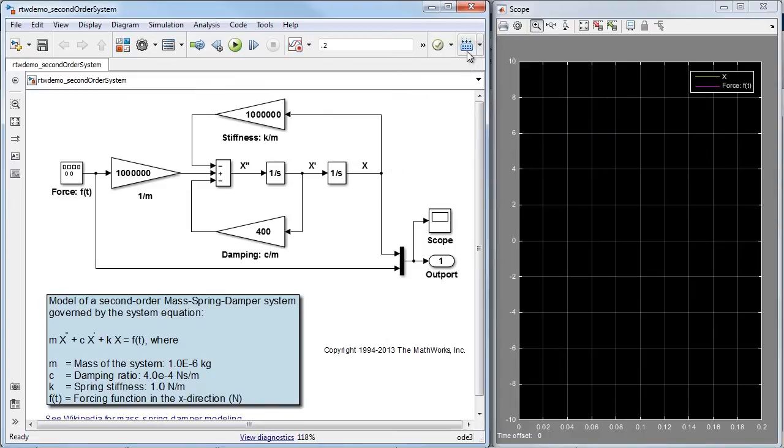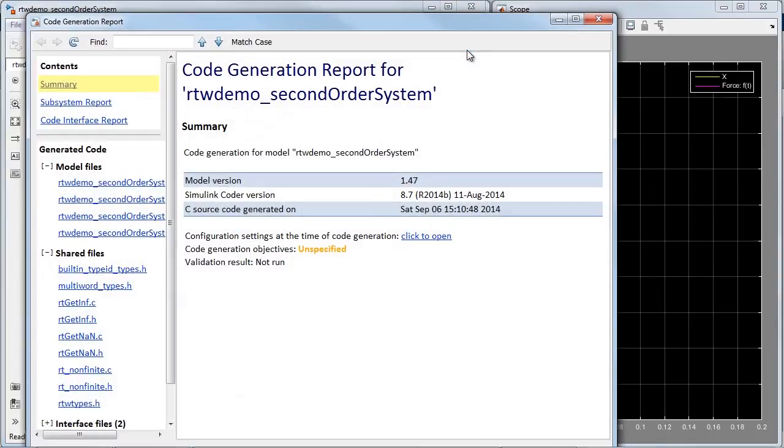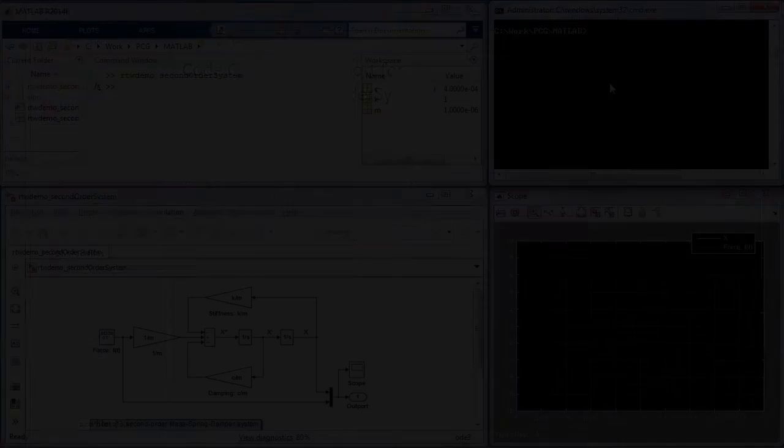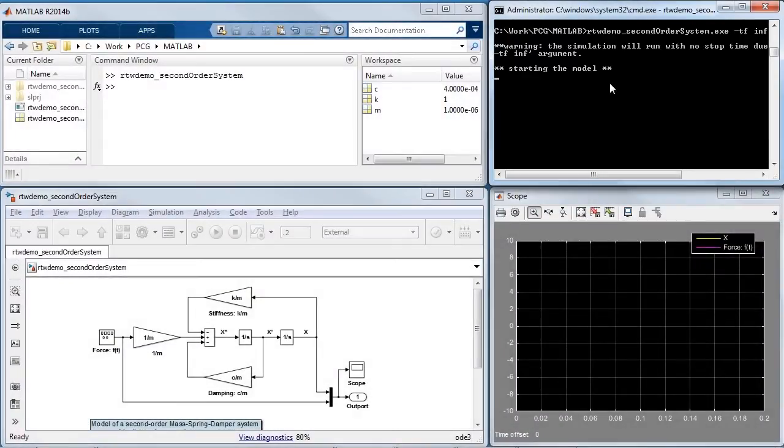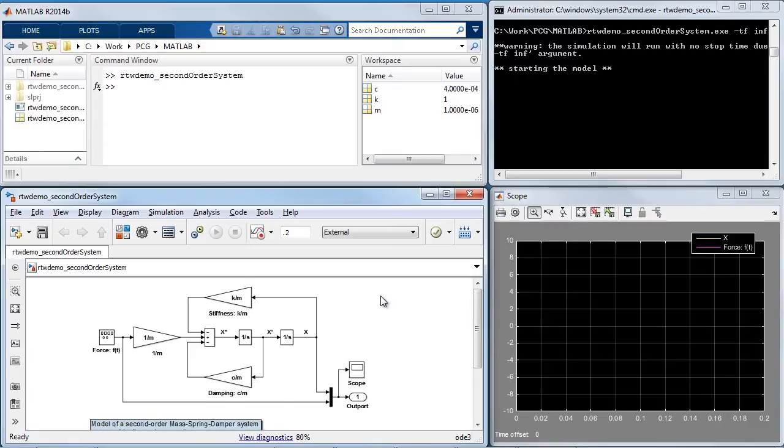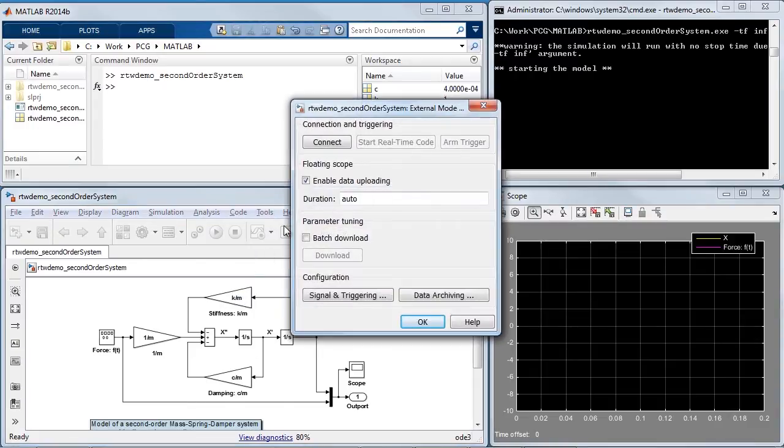Let's now go ahead and build the executable. For parameter tuning, I'll run the executable from operating system command window and connect it with Simulink model as an external mode control panel.